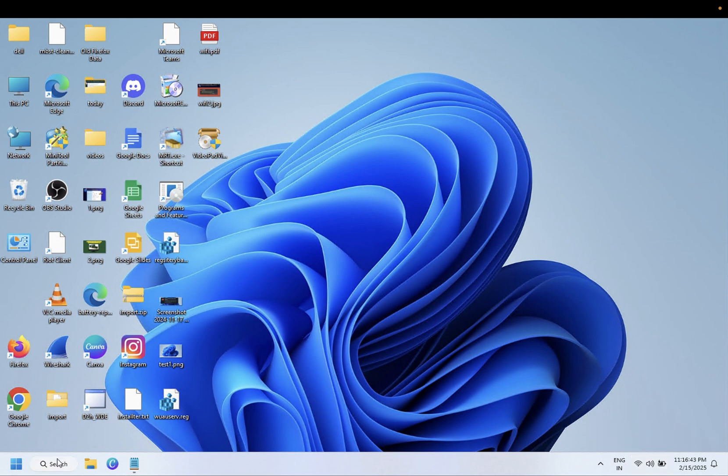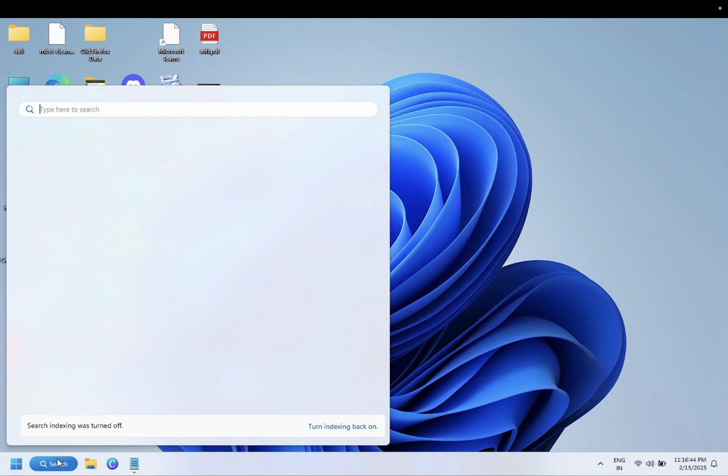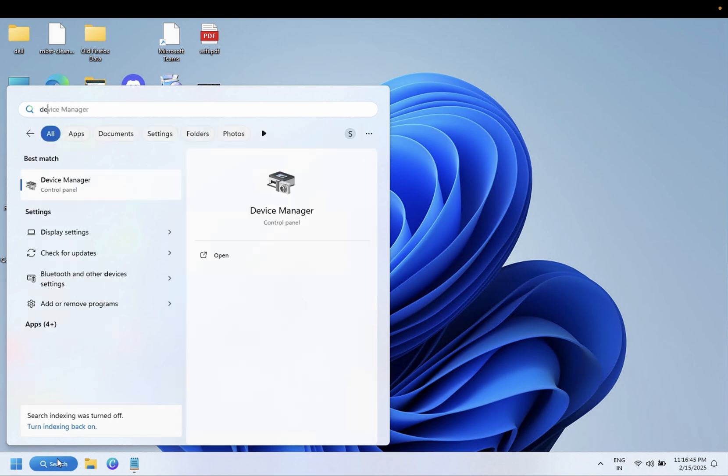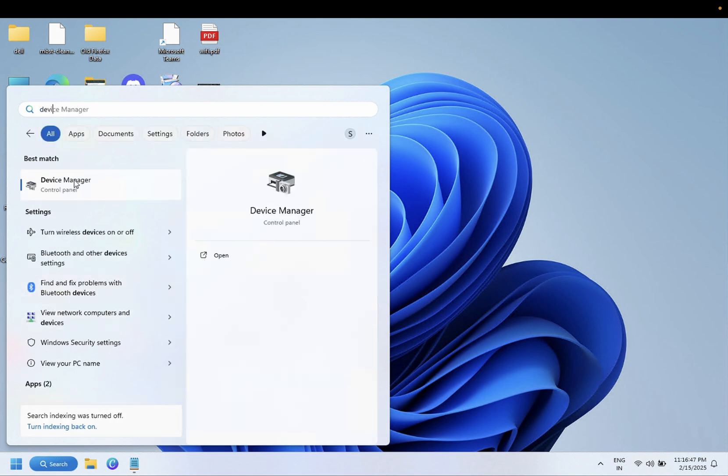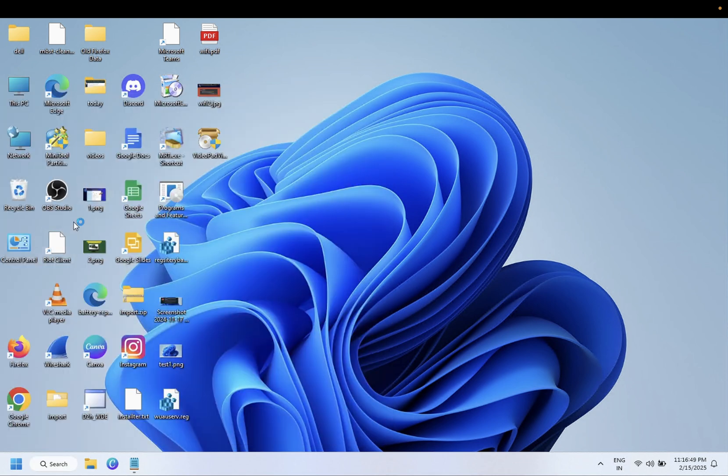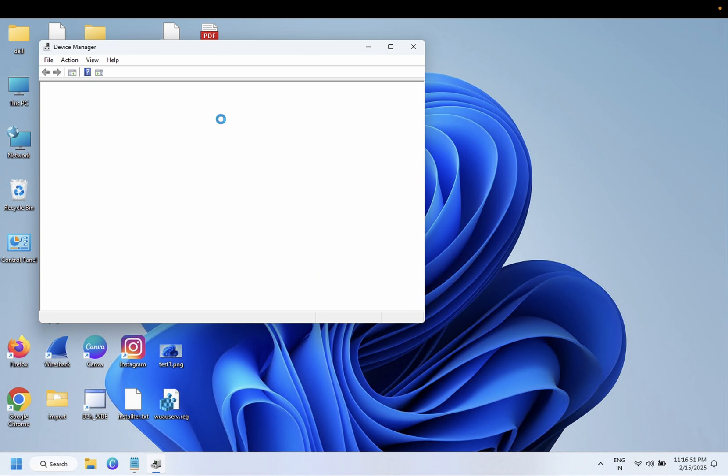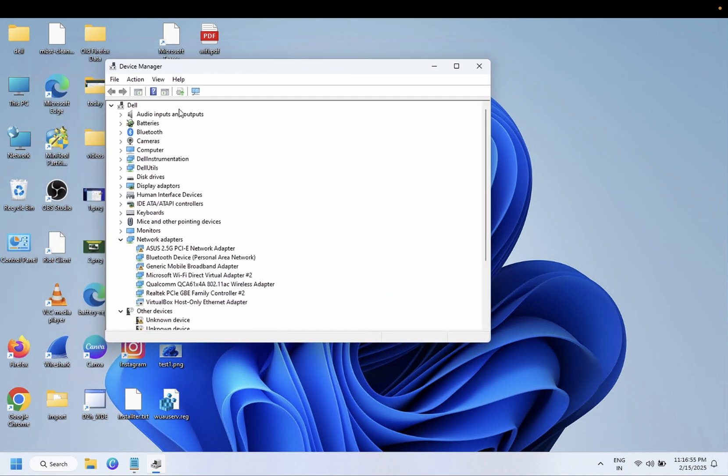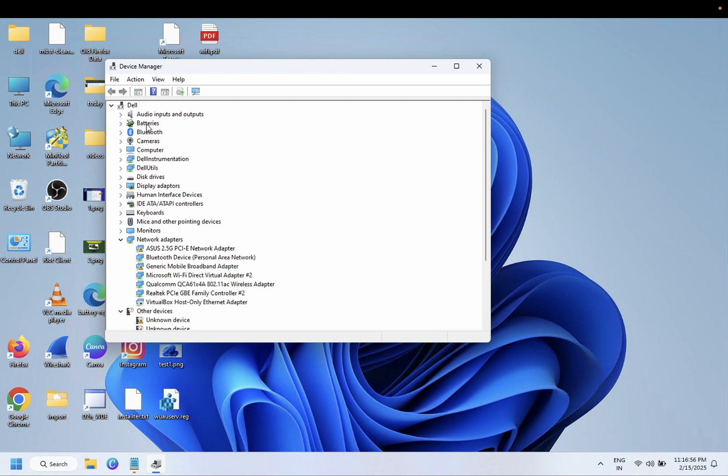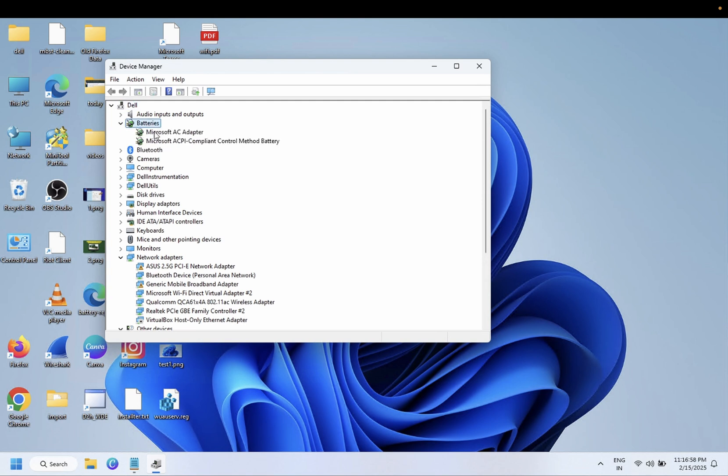Step number one will be the Device Manager, since this issue is related to the device manager battery driver. First we will troubleshoot this issue with the Device Manager. Click on batteries, and once you click on batteries you should be able to see two drivers here. These are the drivers of your battery, so you need to disable both of them.